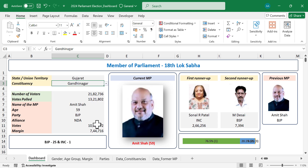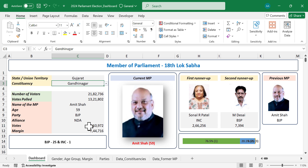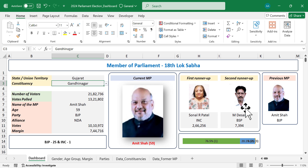And we have the details of the current MP from Gandhinagar — name, age, party, political alliance of his party, number of votes won, winning margin, candidates who came in the second and third position, and the details of the previous MP.